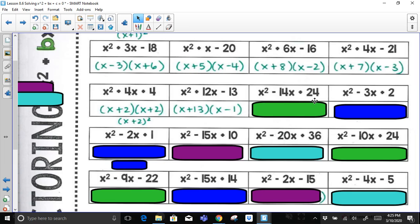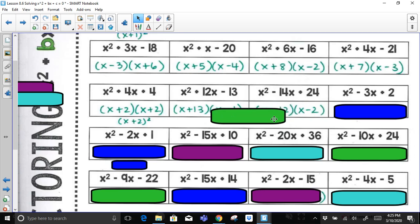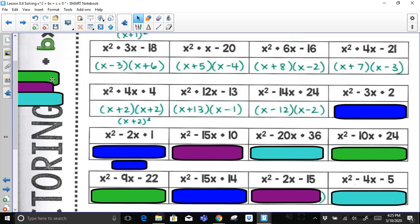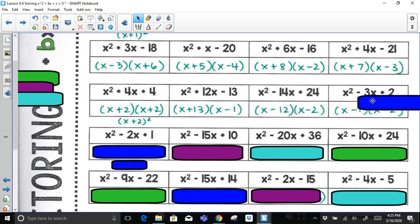Now x² − 14x + 24 is a tricky one. Factor pairs of 24: 1 and 24, no; 2 and 12, yes. Both would have to be negative to multiply to positive 24 and add to negative 14. For x² − 3x + 2: to add to negative 3, the only factors of 2 are 1 and 2, and both must be negative — negative 1 and negative 2 add to negative 3 and multiply to positive 2.